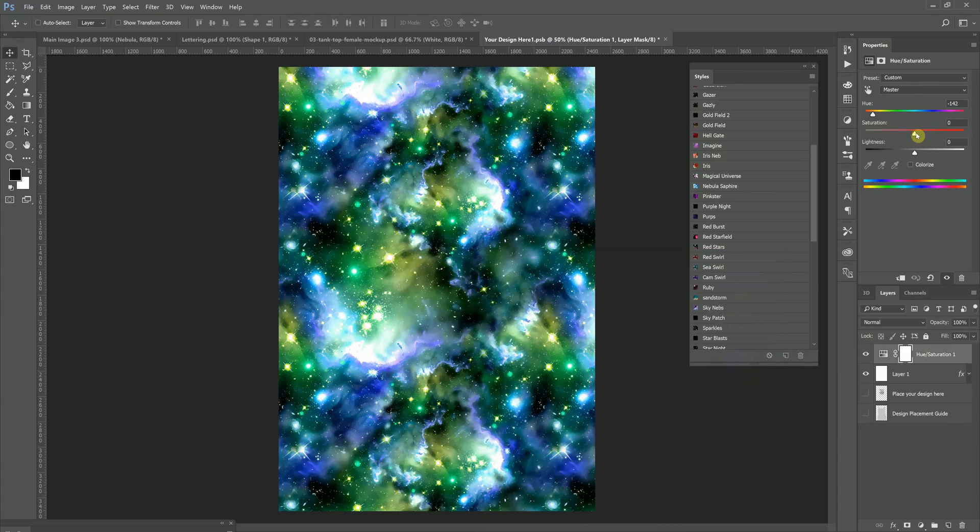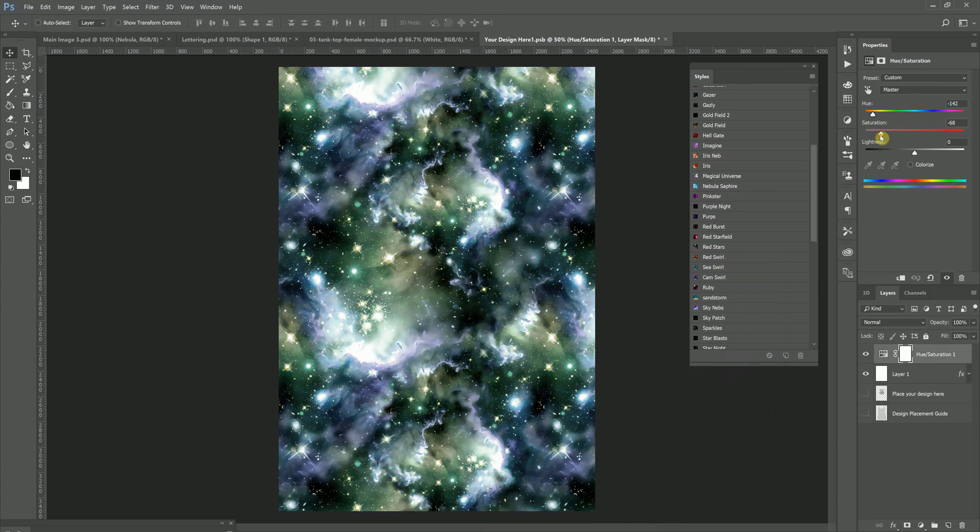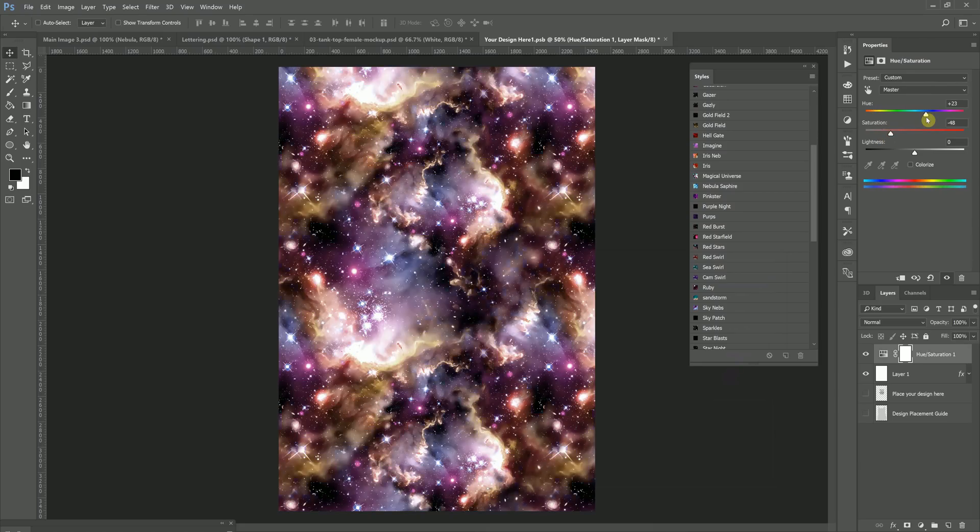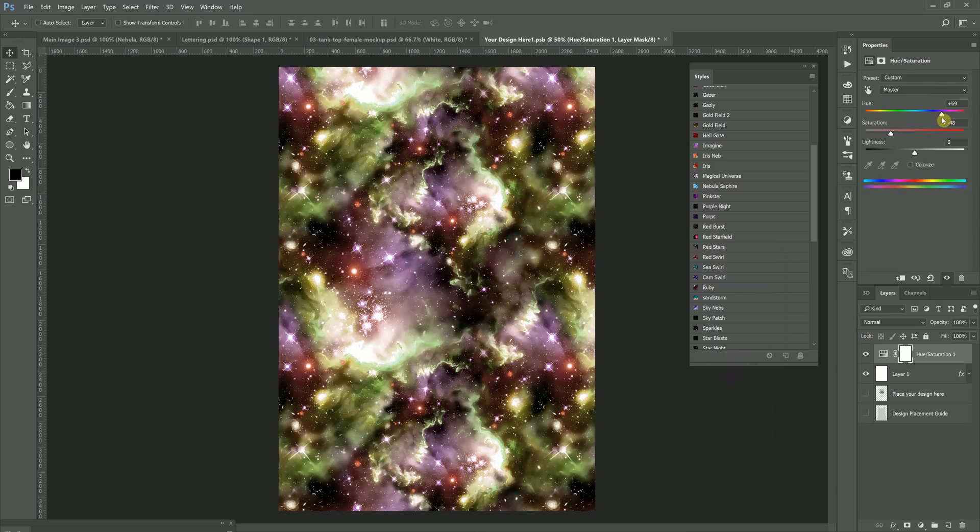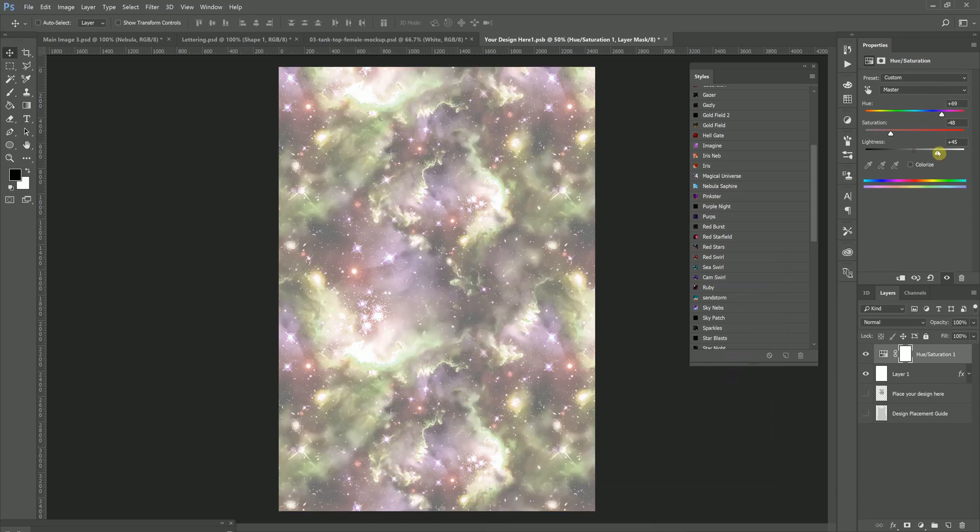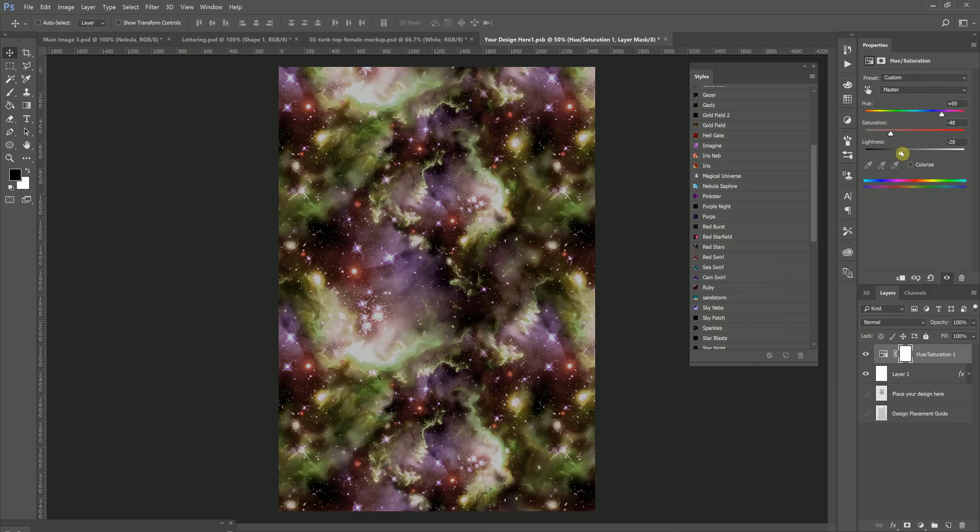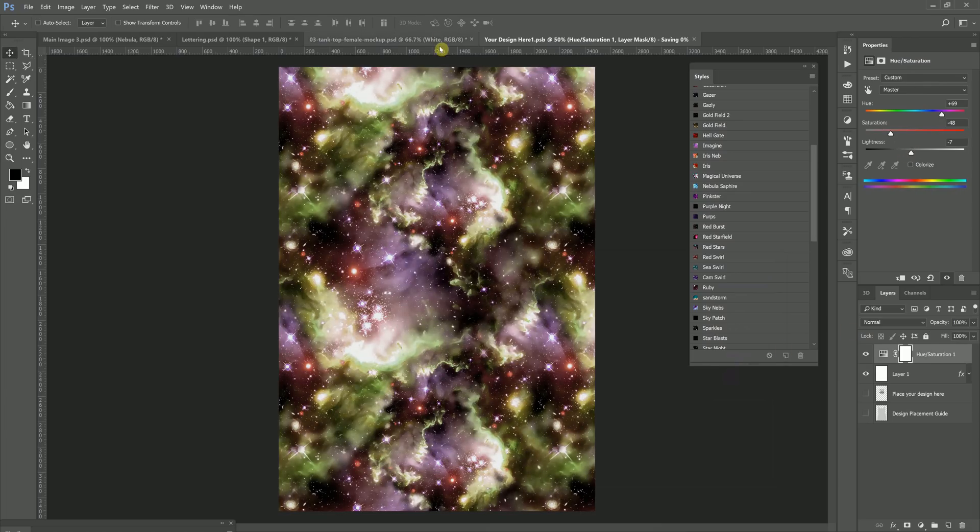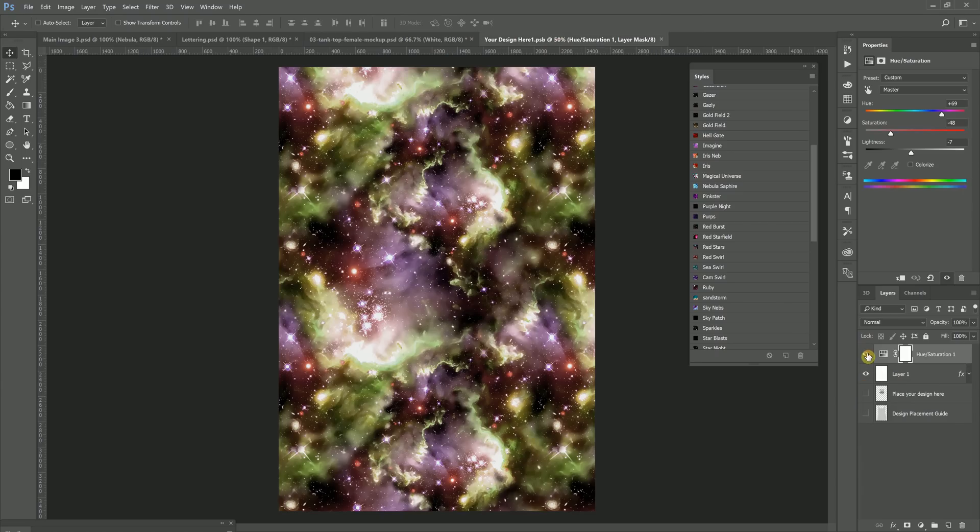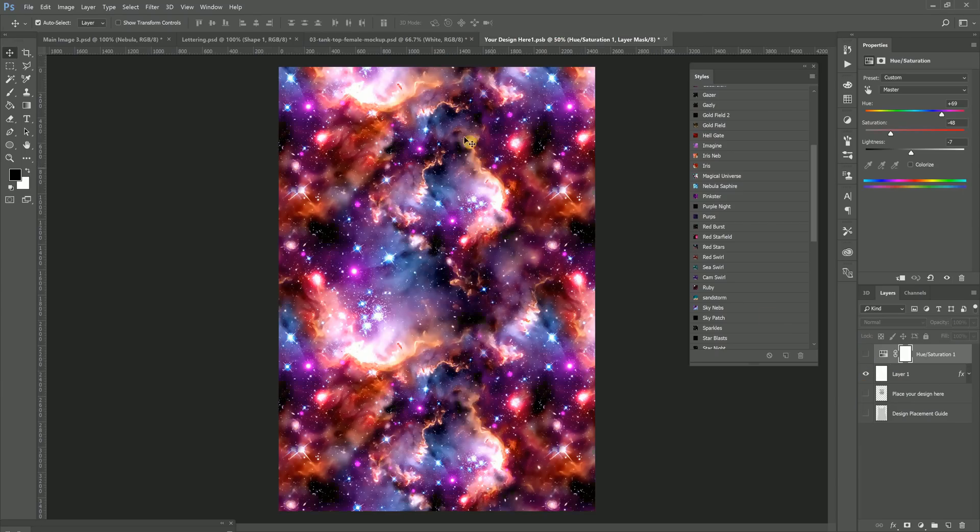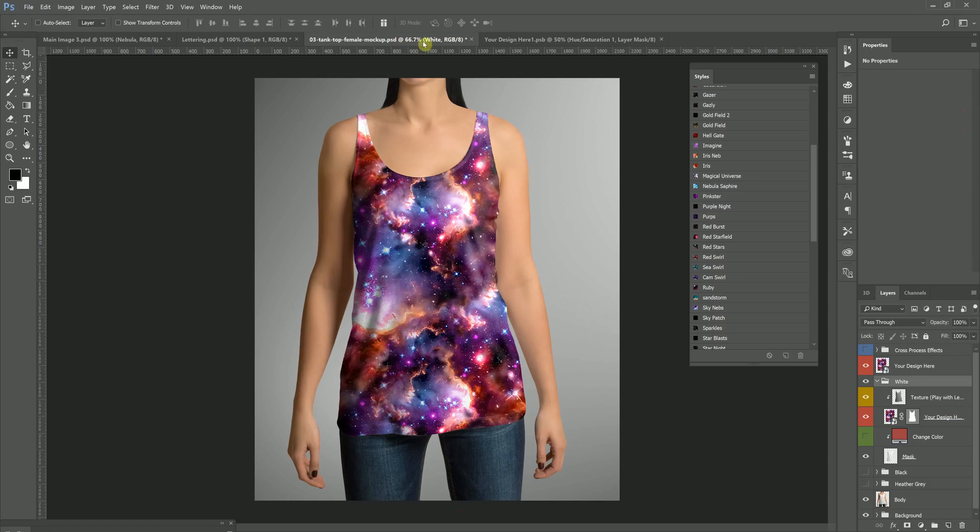Now, if I go back here, I can adjust saturation so it's not so much in your face. Maybe I want to give it a little bit more of a darker look. I could adjust the lightness. Hit Save, go back, and it would be right there. And then you could just remove that if you wanted to get an idea.